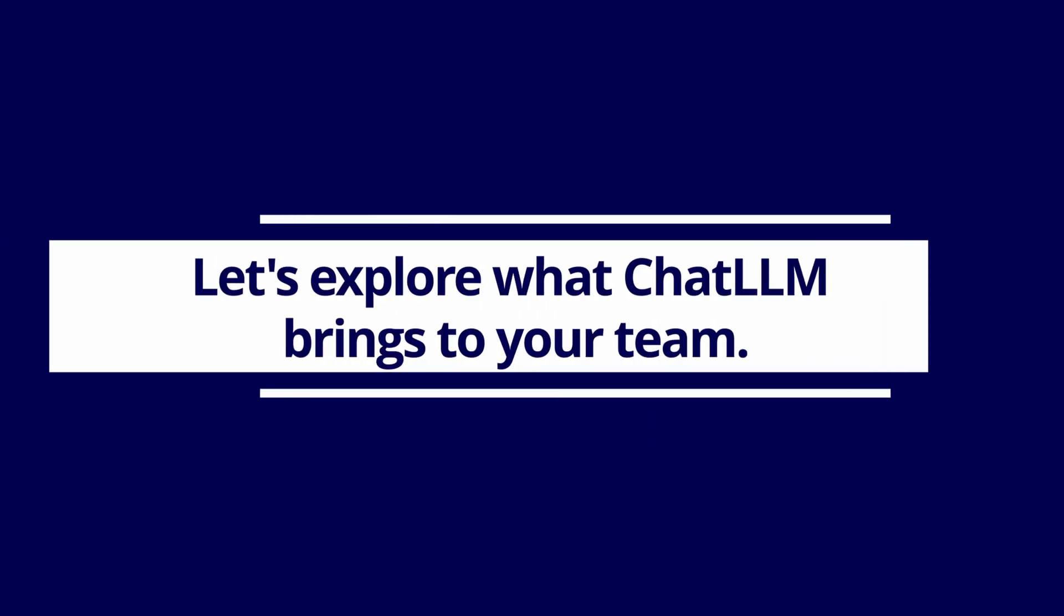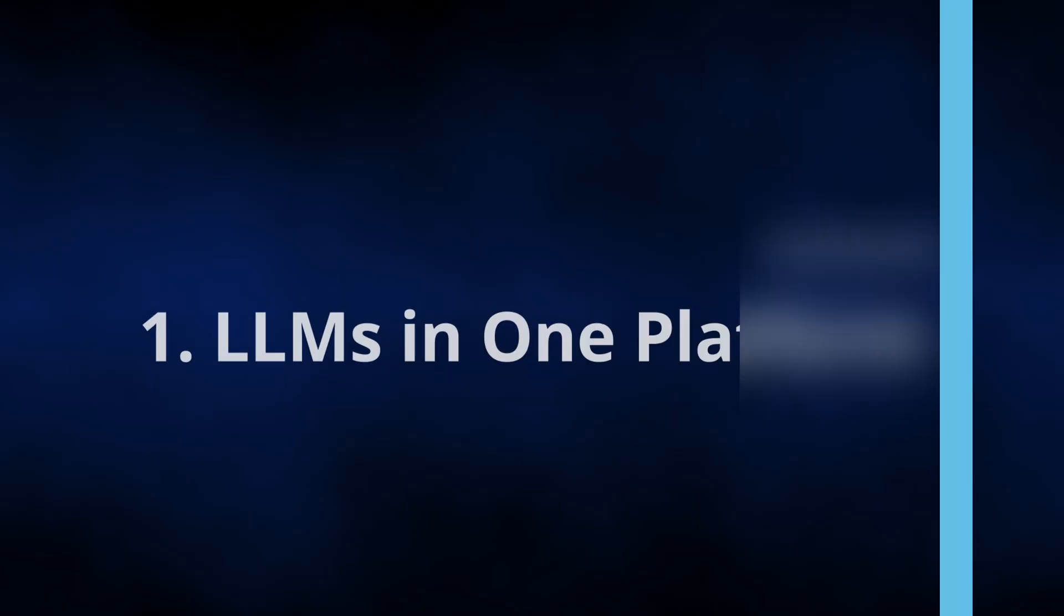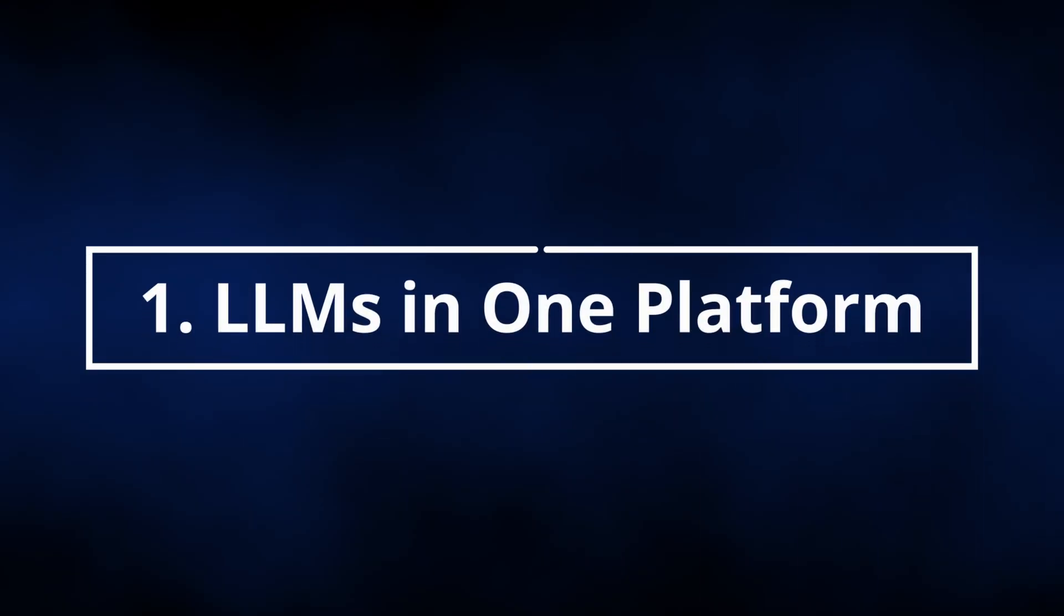So let's explore what ChatLLM brings to your team. Starting with Feature 1, all leading models in one platform.